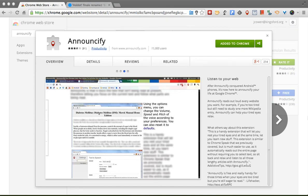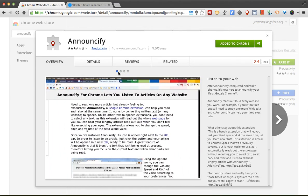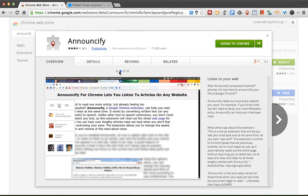Hello everyone, today I want to show you a cool Chrome extension called Announcify. What Announcify does is it simplifies a web page and removes all the ads, but then it actually reads the text to students. This is a great extension for any student who has reading disabilities, or maybe just needs help getting information, or if they're reading an article that is kind of above their reading level.